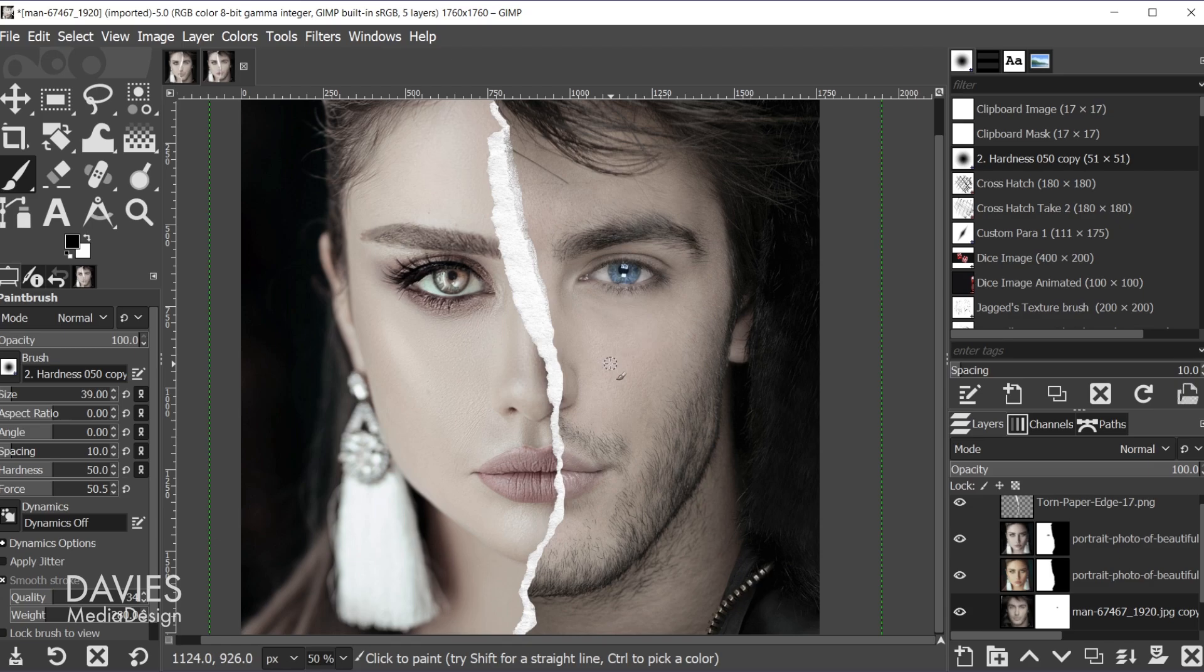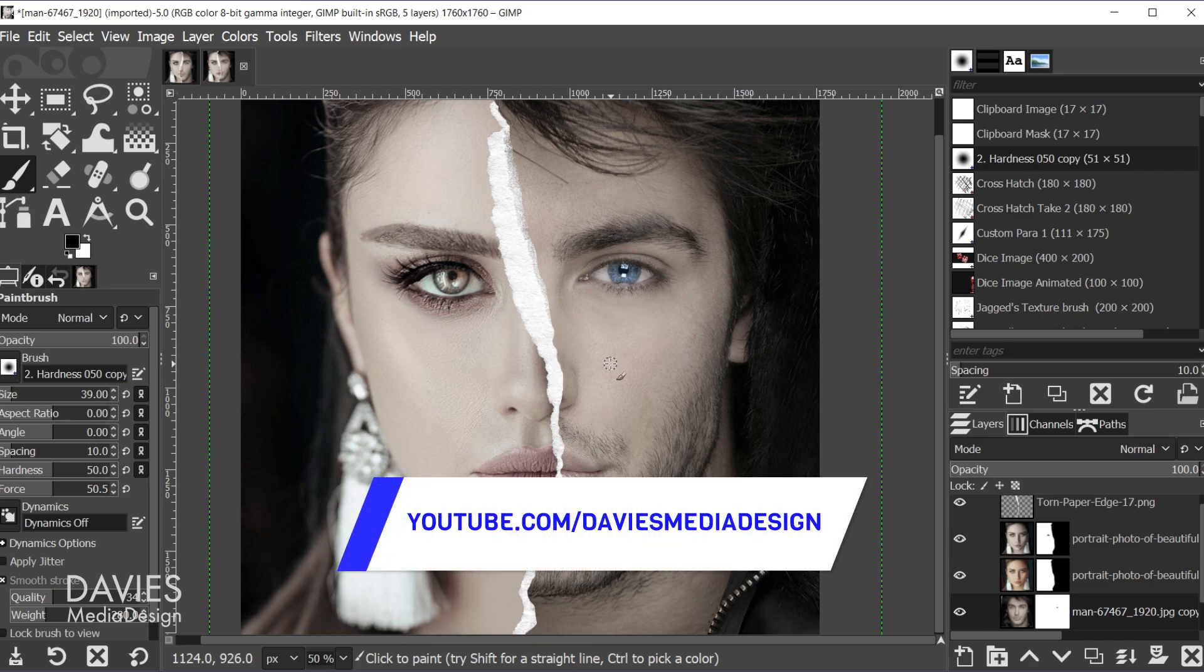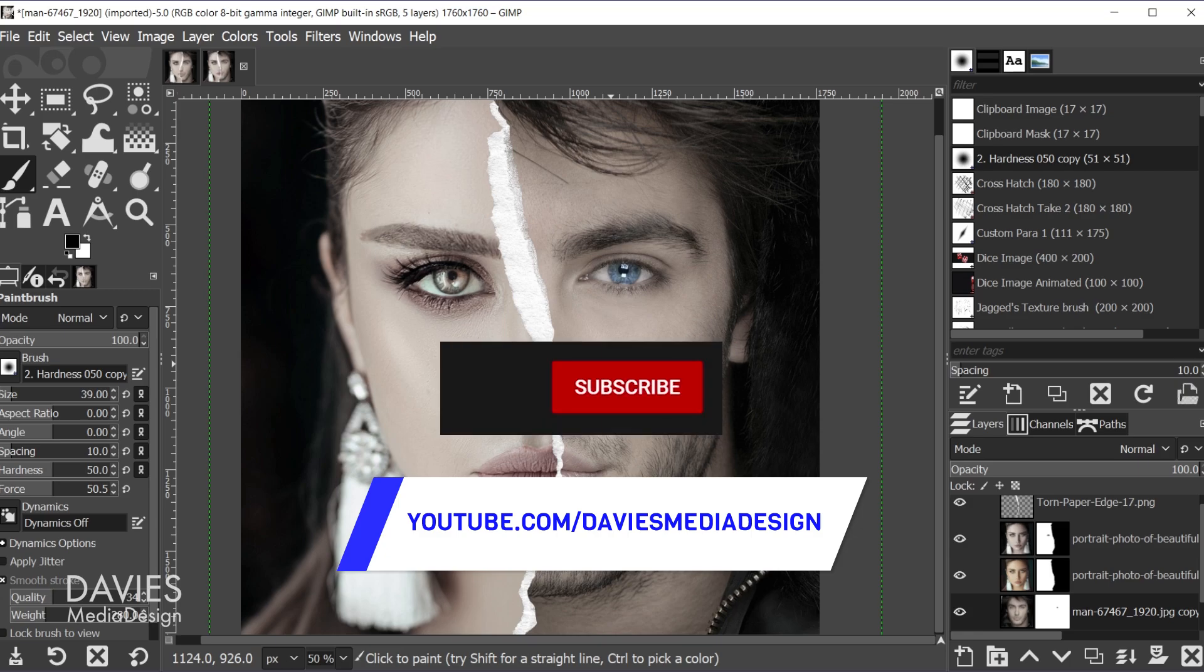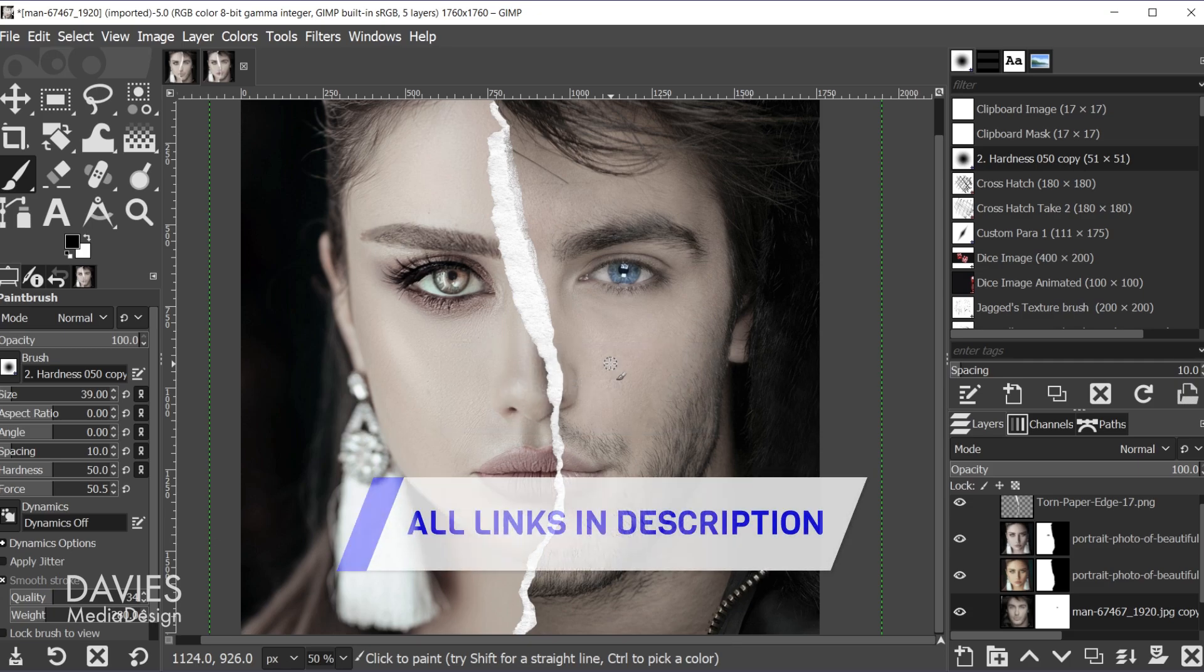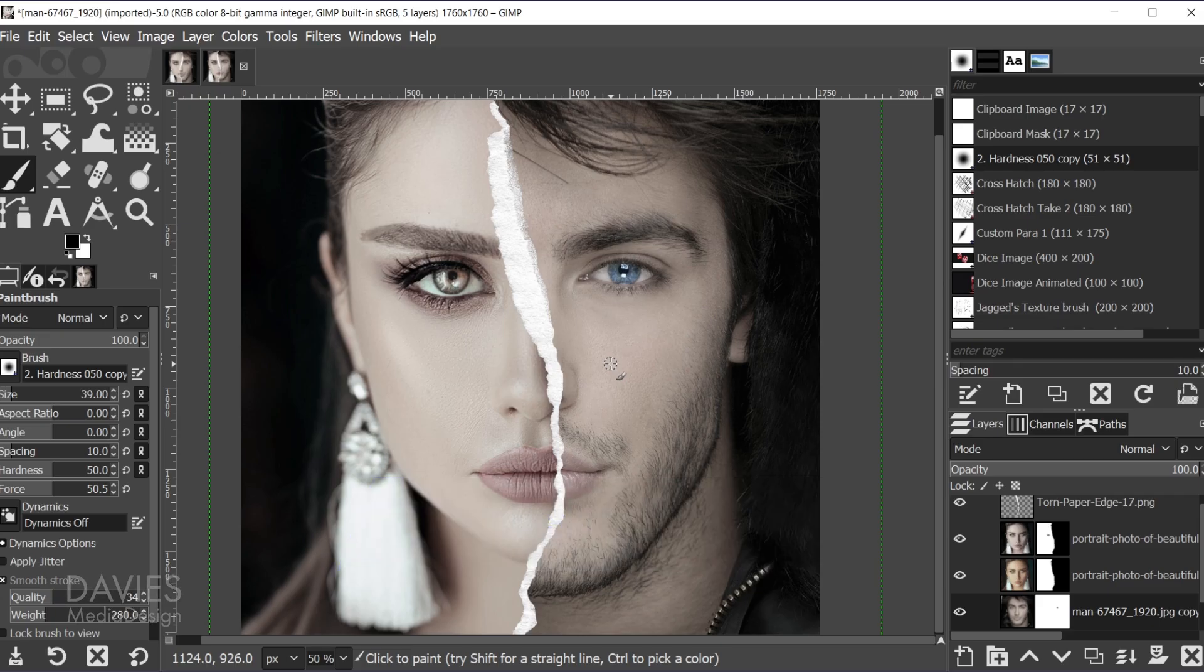Alright, so that's it for this tutorial. Hopefully you liked it. If you did, don't forget to like this video, subscribe to my channel, and click the bell icon to be notified each time I have a brand new tutorial. You can check out any of the links to my resources in the description of the video. But thanks for watching, and I'll see you next time.